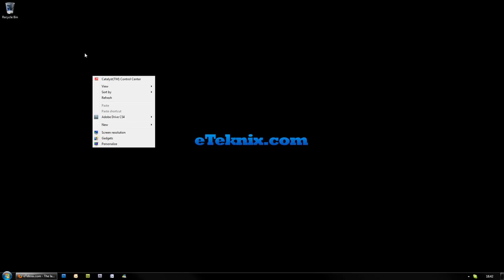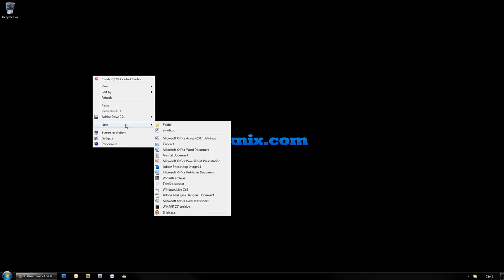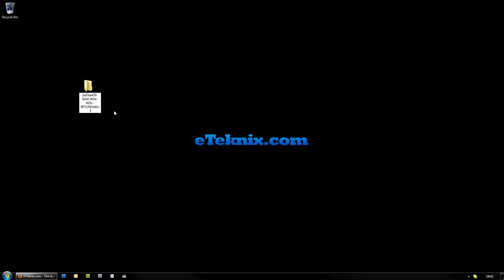By right-clicking onto your desktop and going to New and then choosing Folder, you can then decide what you want to call your folder. There's a certain string that you can actually put in, which if we paste it in, we can see it says God Mode and then a particular string. By putting that in and pressing Enter, it automatically changes to the God Mode icon.